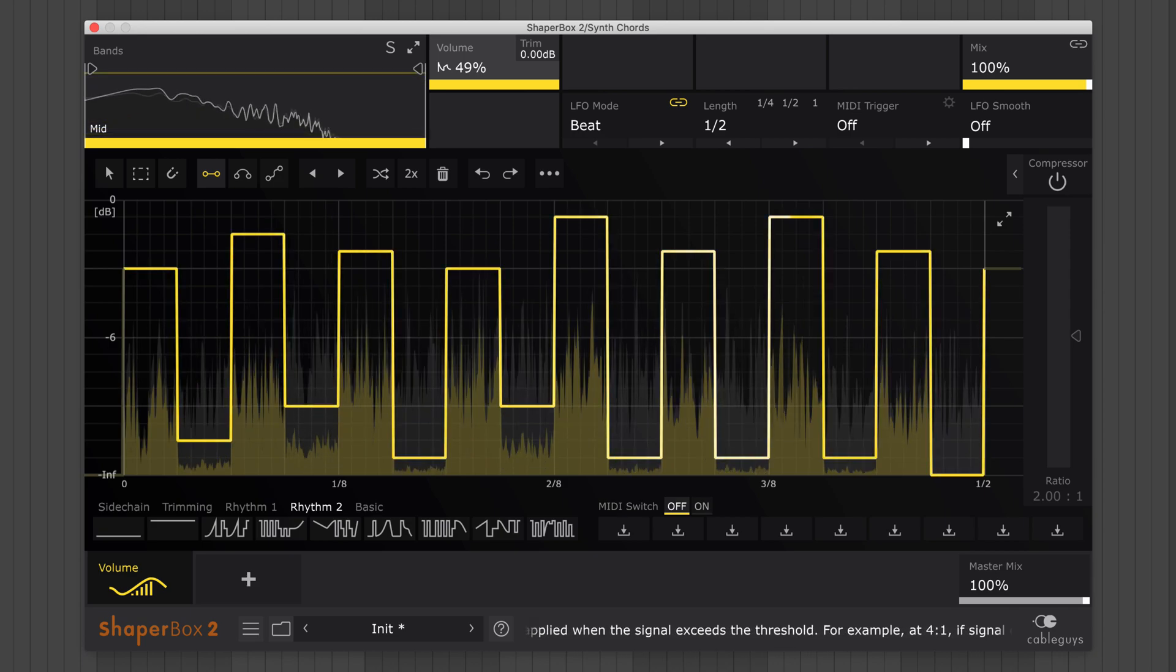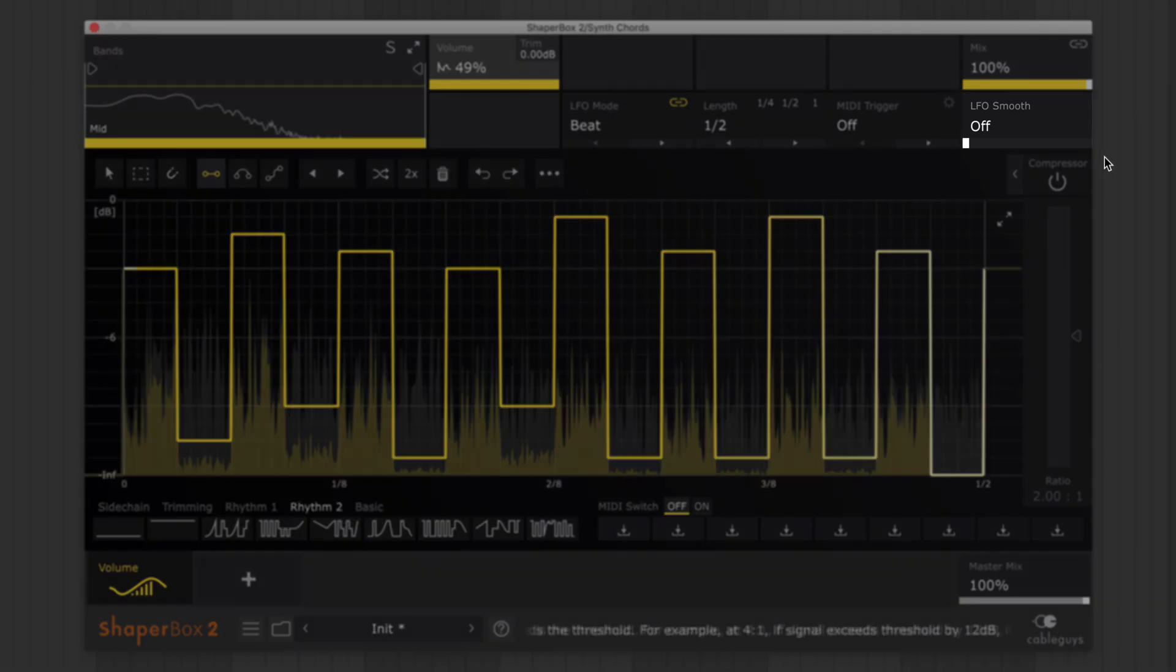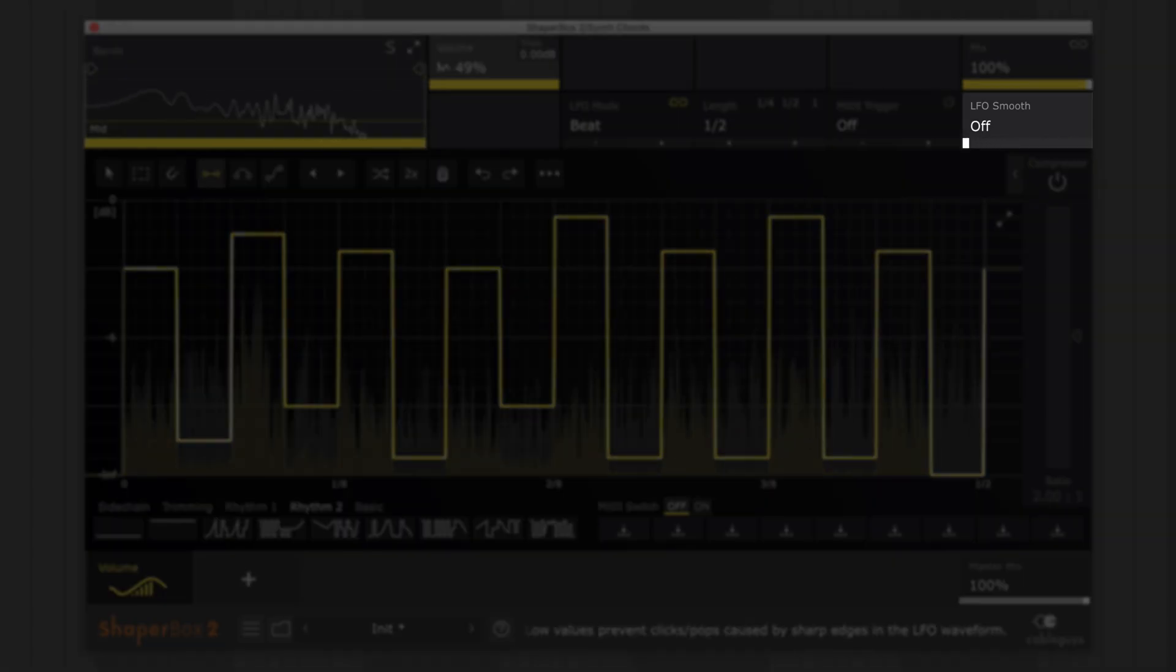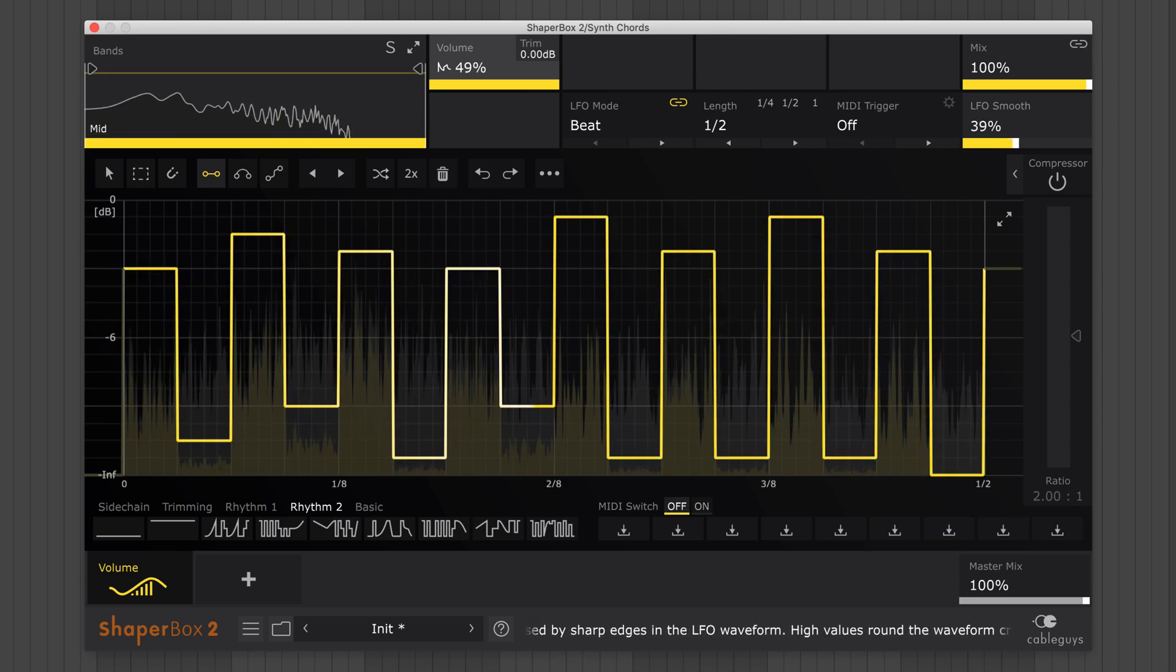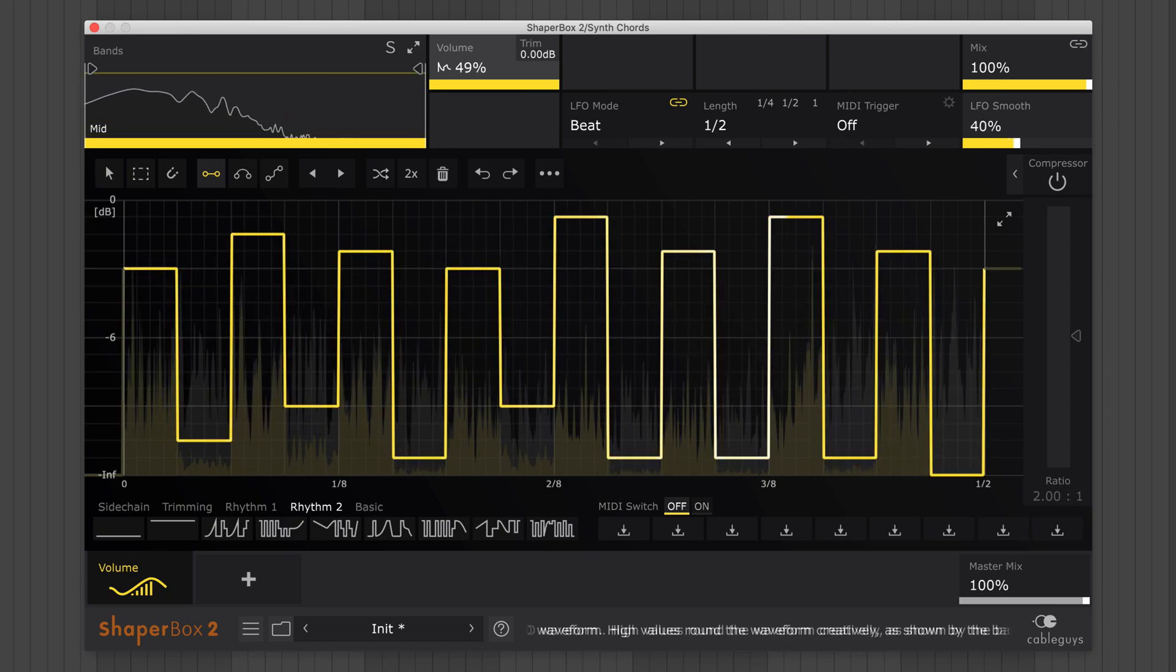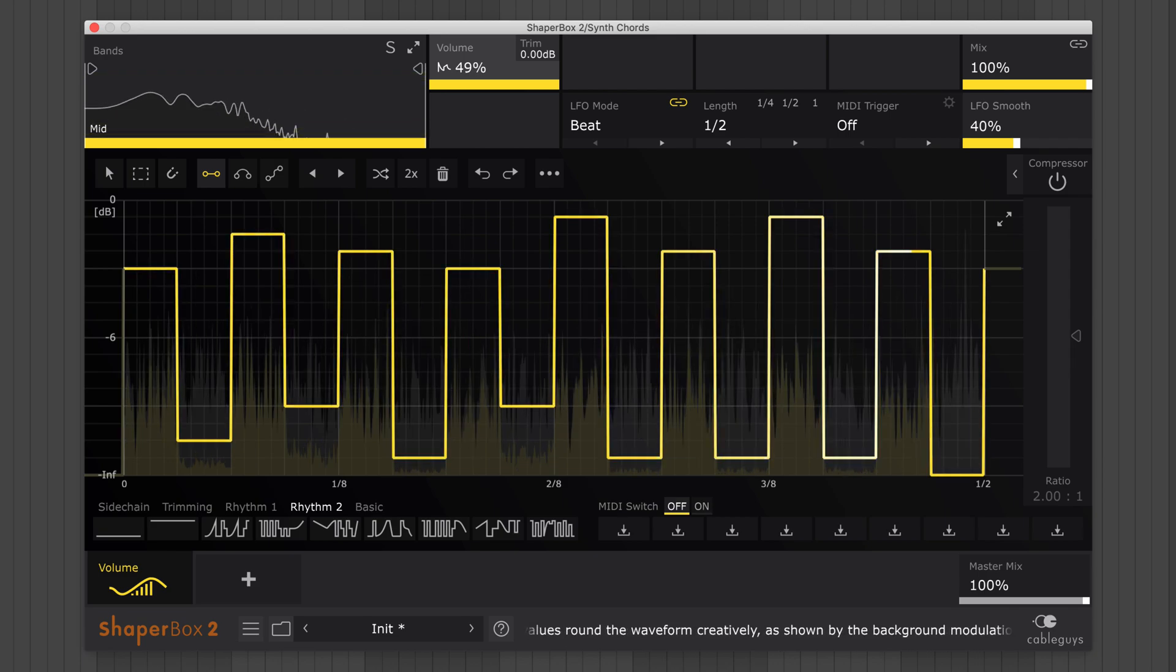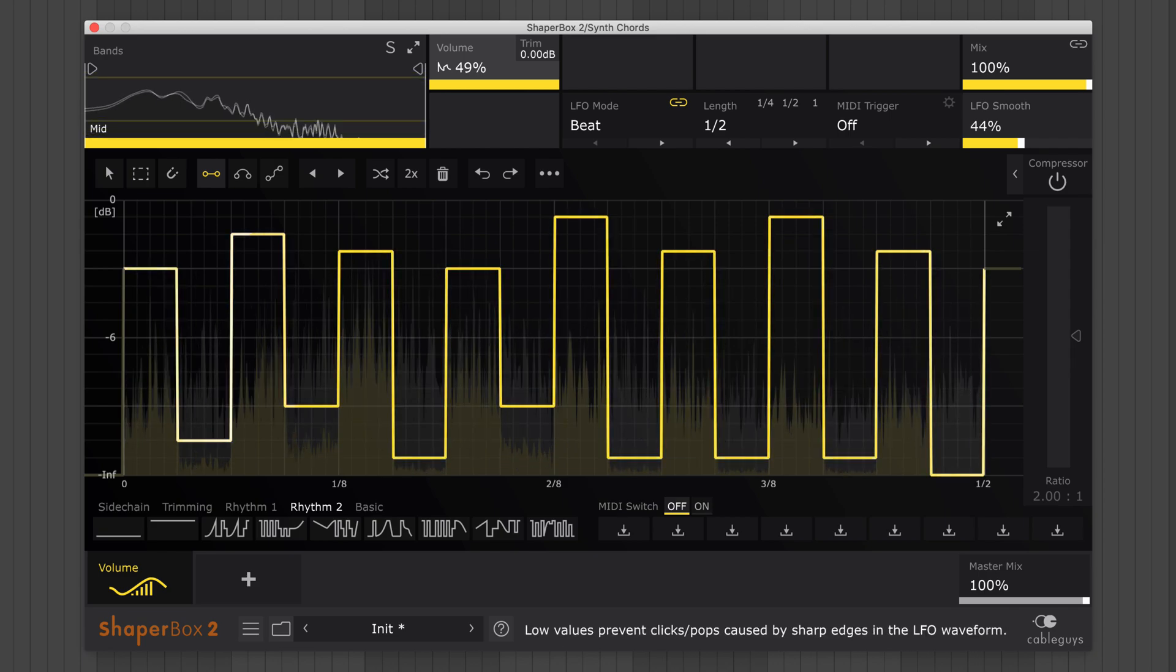If the LFO's hard angles cause audible clicks, round off the edges by raising the LFO's smooth control. You can even increase it further to create warped, flowing variations.